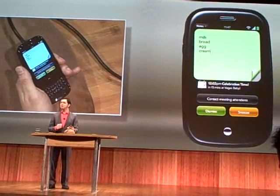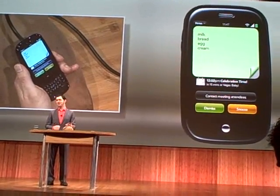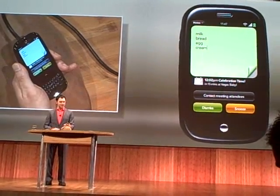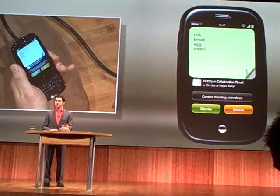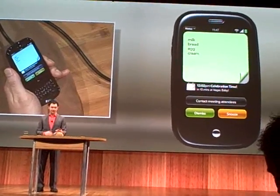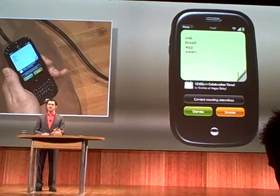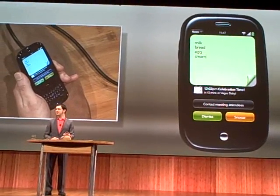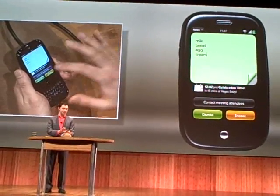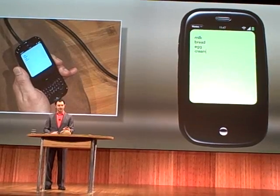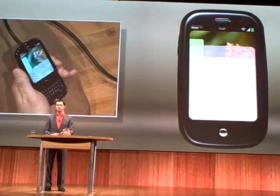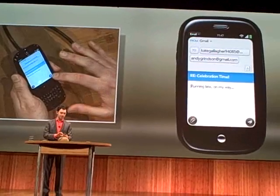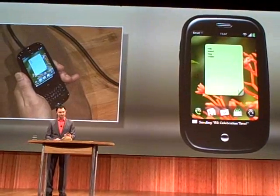And then when I'm ready, I can deal with the notification. This notification actually gives me some options to really deal with it. I can snooze it and dismiss it. But I can also reach out to the people participating in this event with just one touch, and let them know maybe I'm going to be running a little late, or any other message I'd like to send.